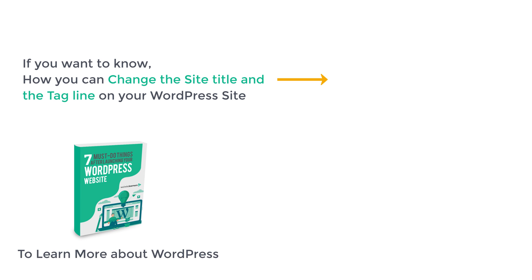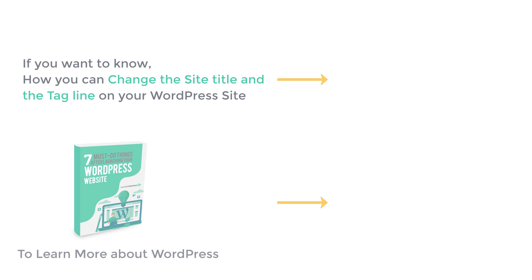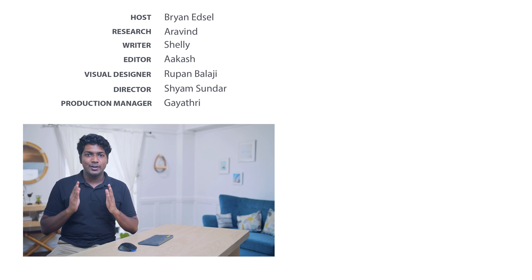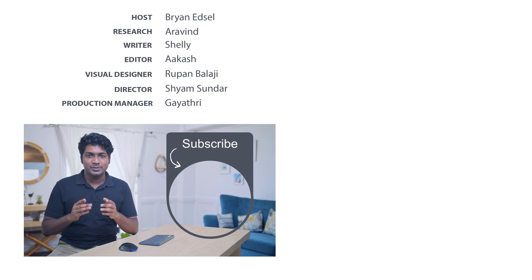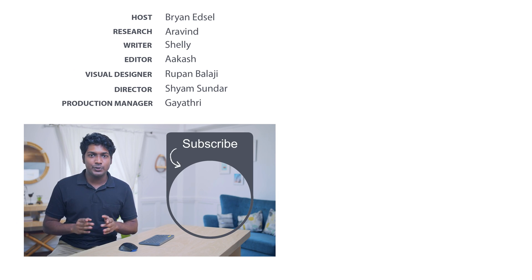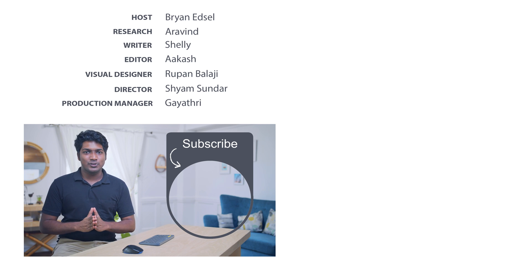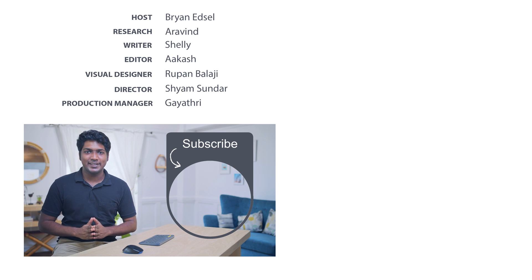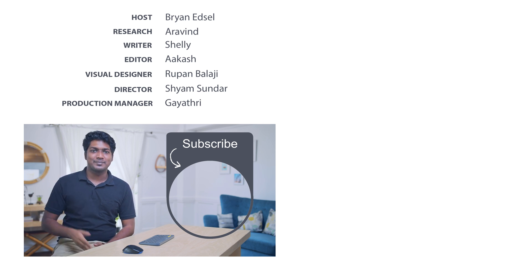If you want to learn more about WordPress, click here to get our free ebook The 7 must do things after launching your WordPress website. And also make sure you subscribe to website learners to get more videos like this one. Thanks for watching, I'll see you in the next video. Take care, bye bye.